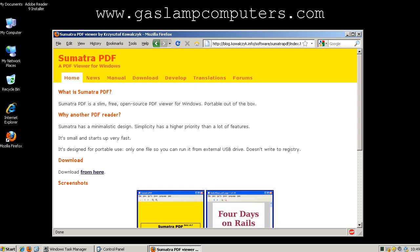This is the second part in my video series about PDF viewers. My recommended PDF viewer is Sumatra PDF. It's a free and open source client.